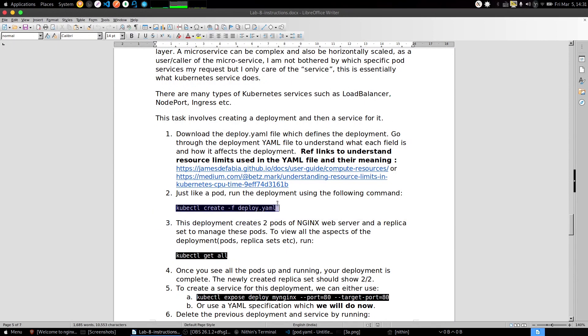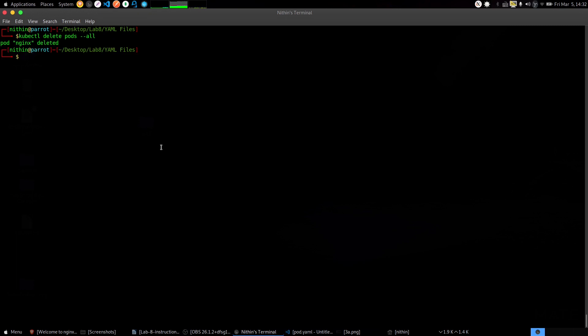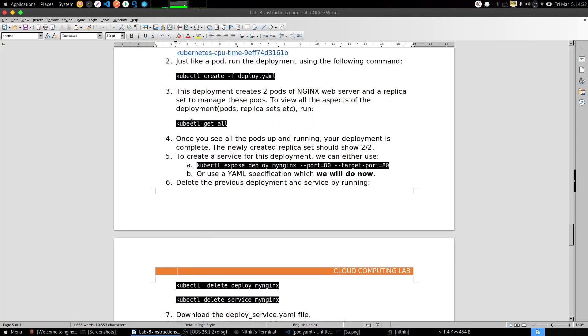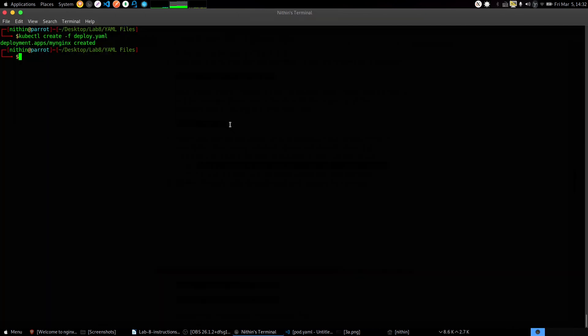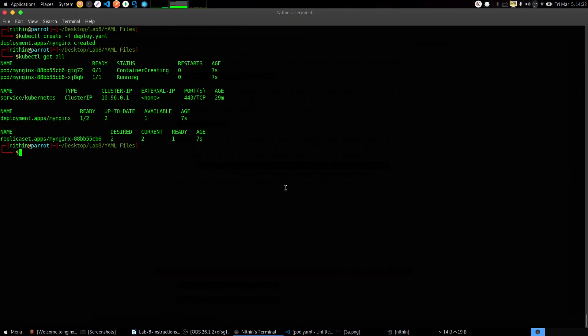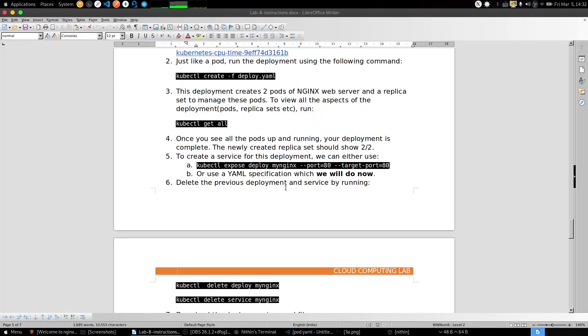Now come into Task 3. Just copy the command, paste it and execute it. The deployment is created, now verify it. Even here I'll change the port to 8080. It's just the port and the target port should be 80 itself, no need to change that.